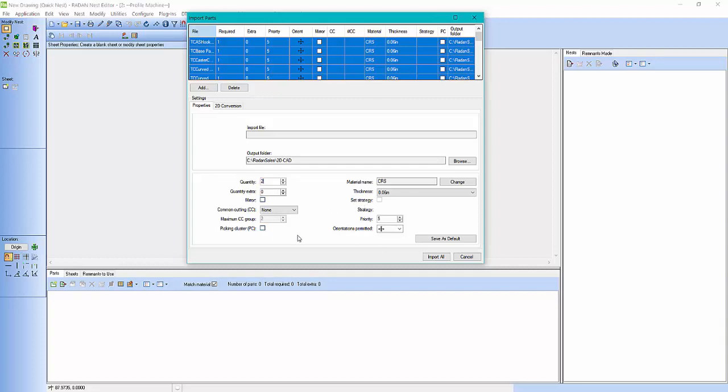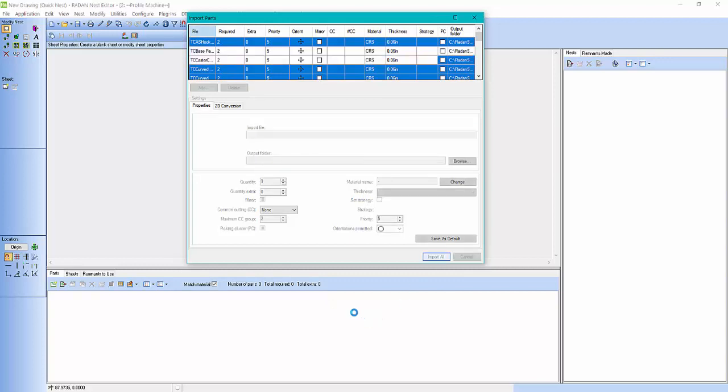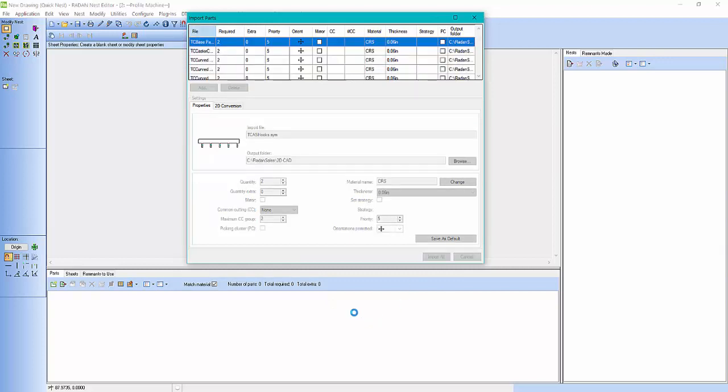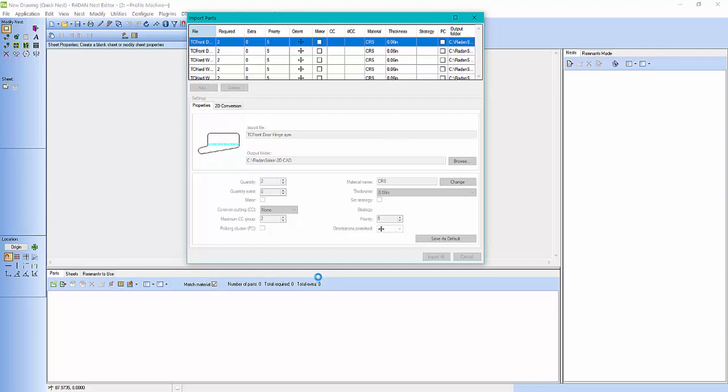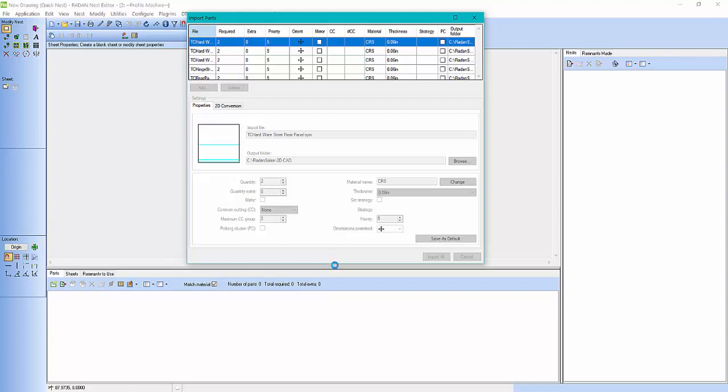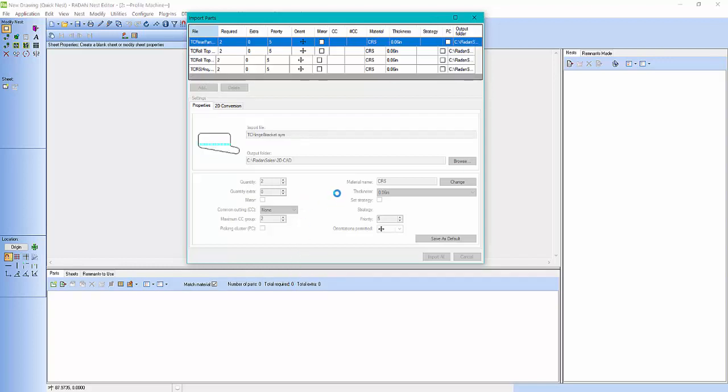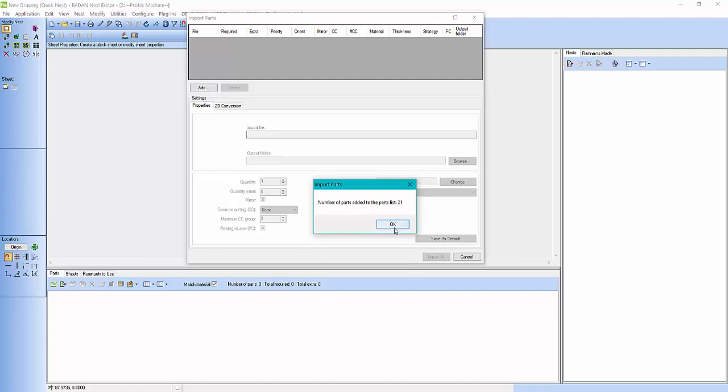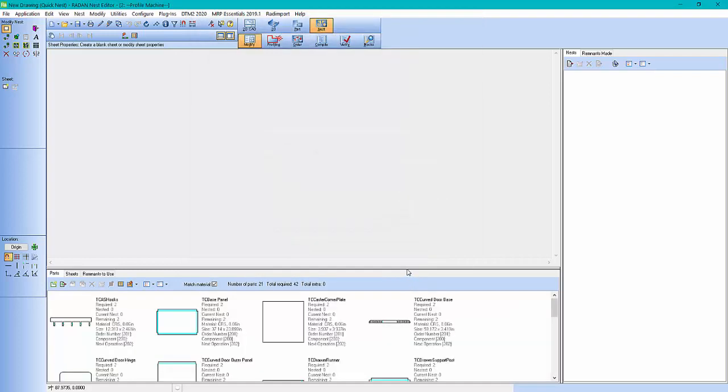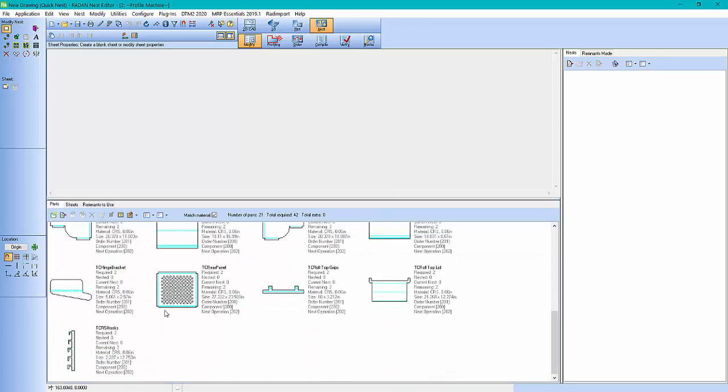And then I can come down here and you'll see it'll update all those parts. Just import those. Now this should take a second. I must have grabbed a ton of the files. Alright. You can see here's all my part files.